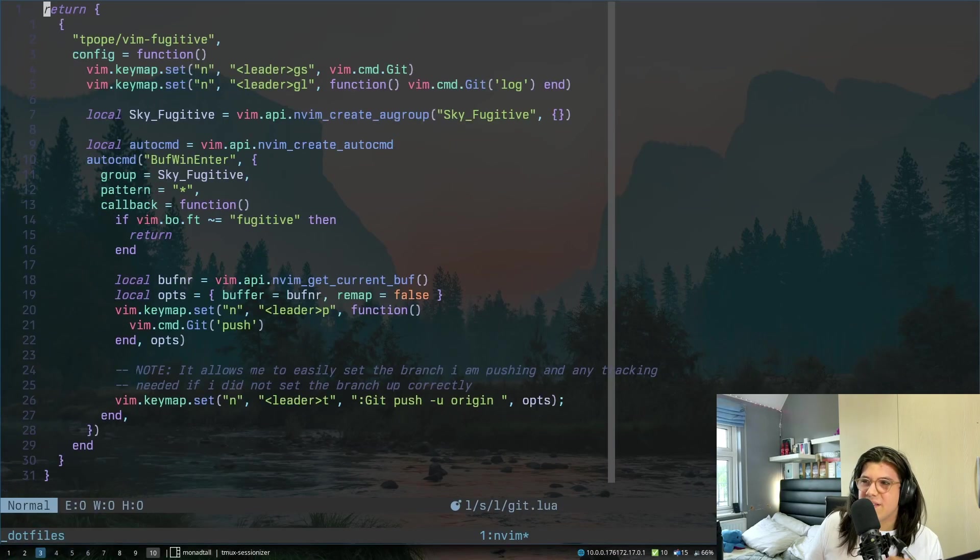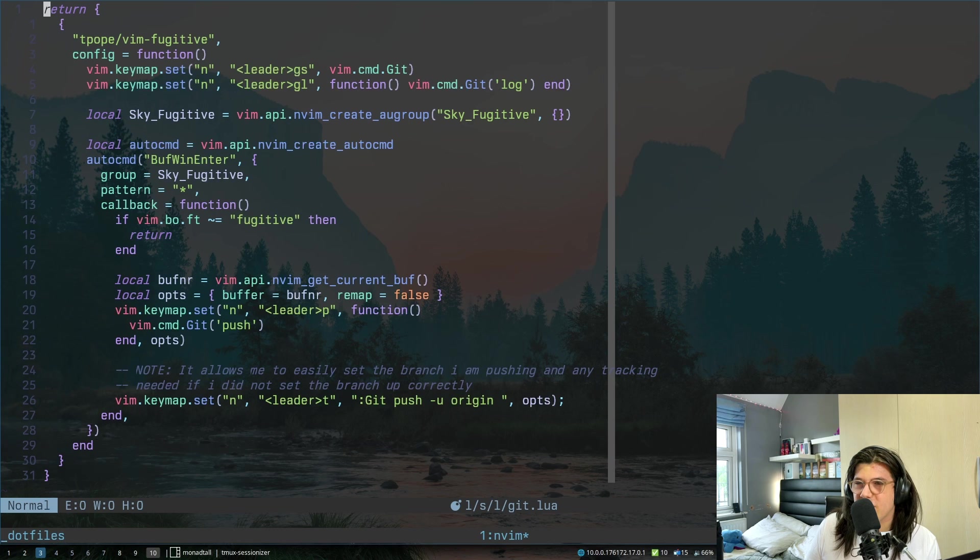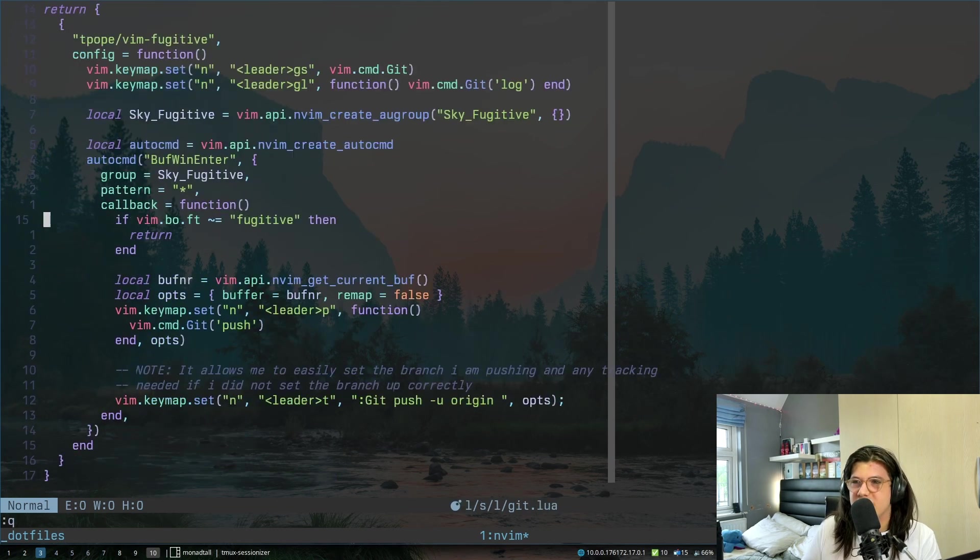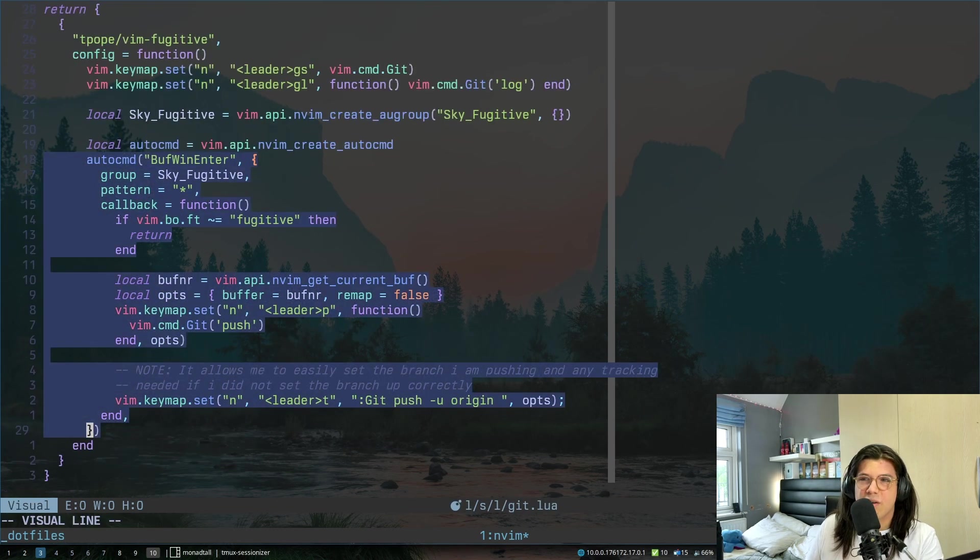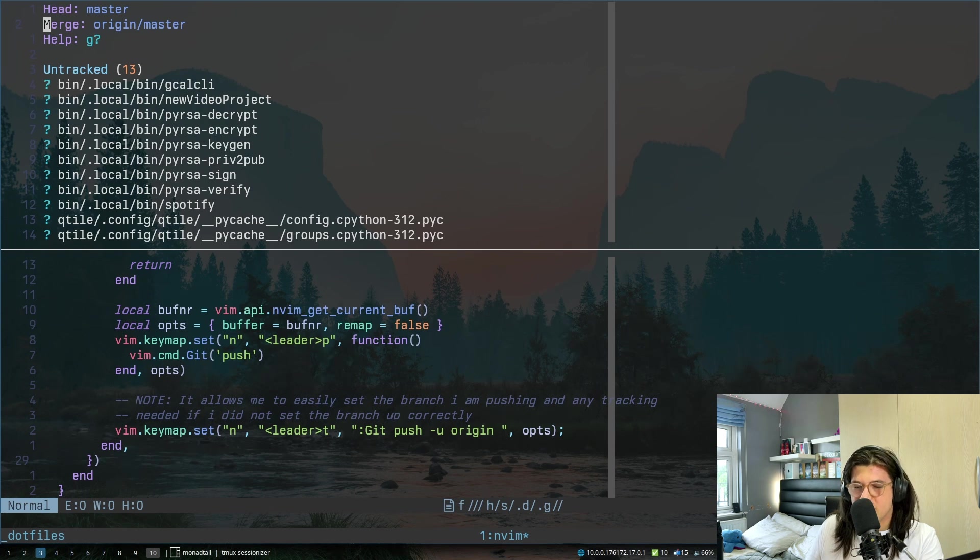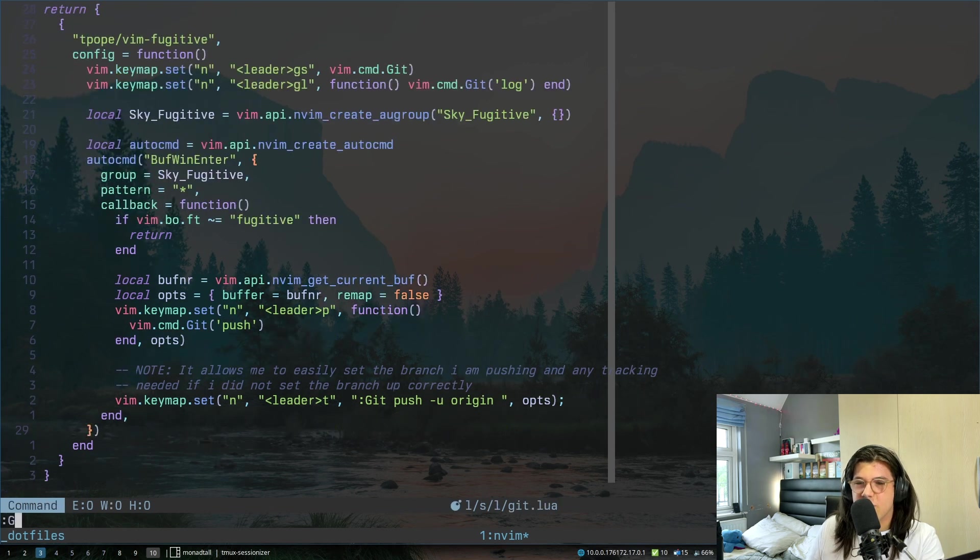Git.lua, this is literally just git fugitive, so you can quickly do everything you need to do. And then this was stolen, I don't remember where from, but this was stolen, so that after I make a change, I could just do leader P to push, so I don't have to type git push.